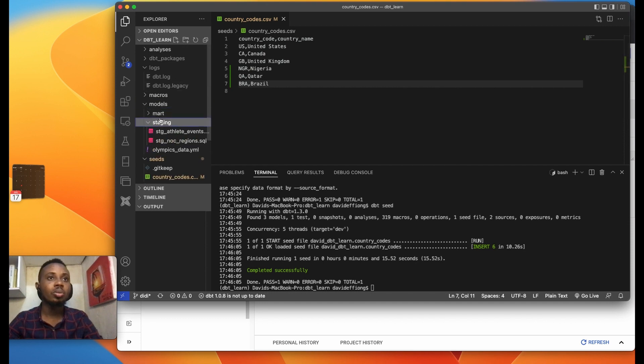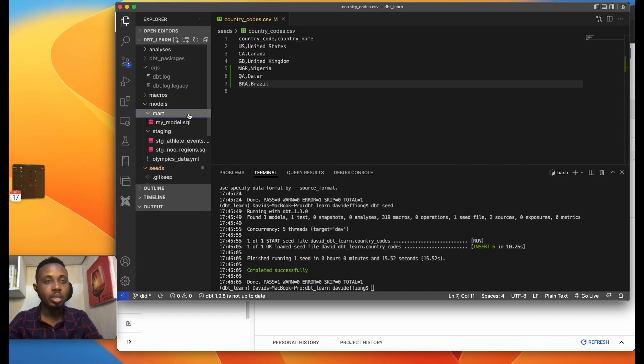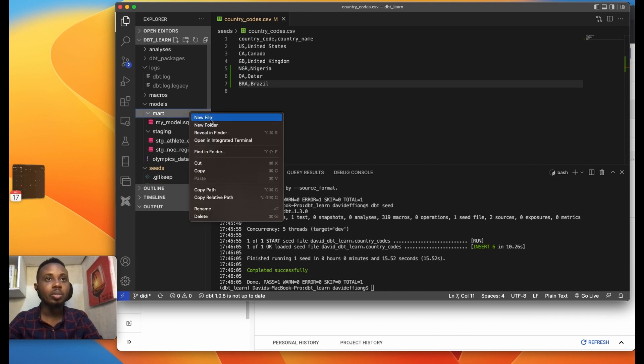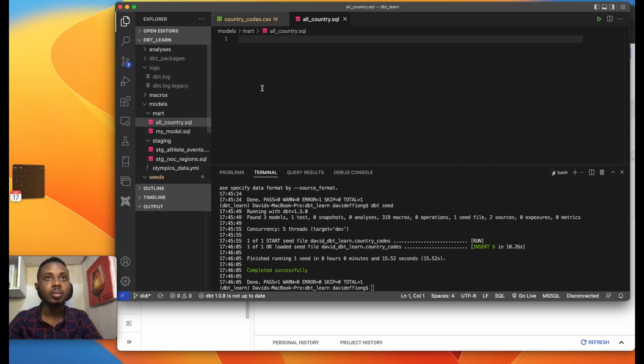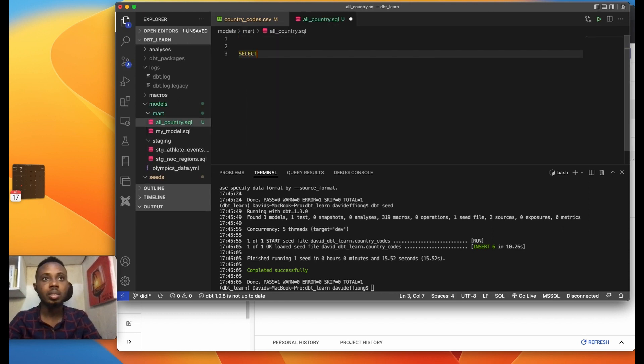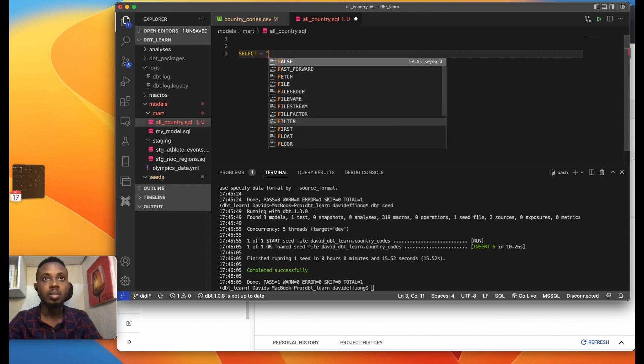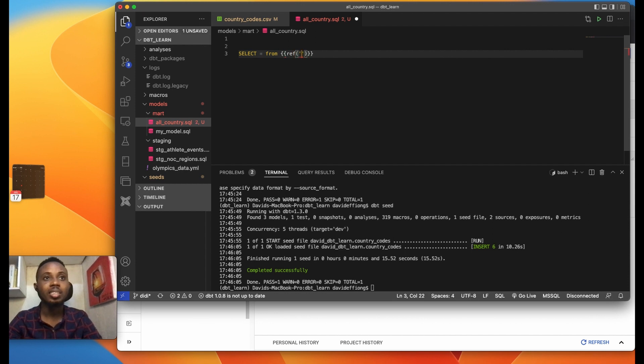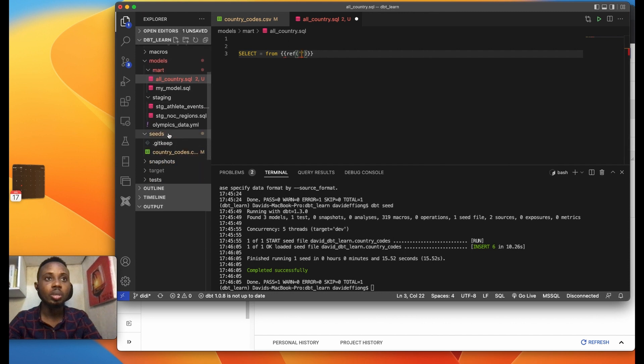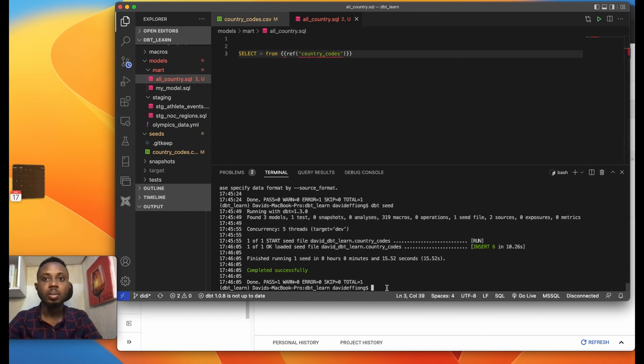Let's see, I want to do, let me just do something simple. Let's see I create a new file and I call this all_countries.sql and I'm saying select star from, I use the ref function because you can reference seeds the same way you can reference models as well. I'm going to reference this country_code and I save.